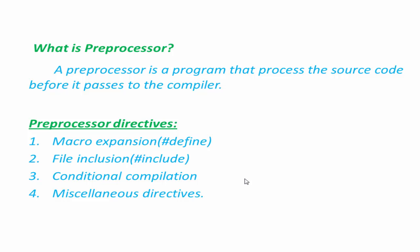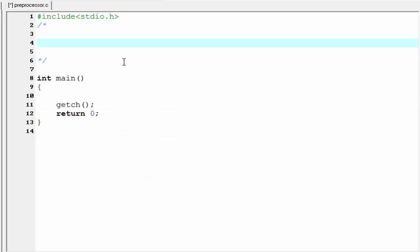Let's see the syntax of hash define preprocessor directives. Each of the preprocessor directives begins with a hash symbol. So write here a hash. And here we are dealing with the hash define preprocessor directives. So we need to write here the keyword define.